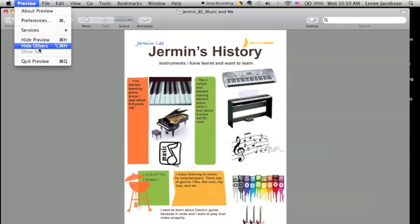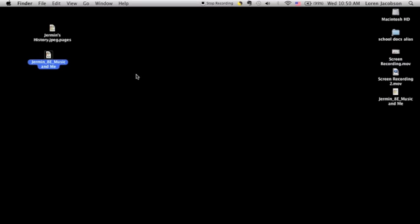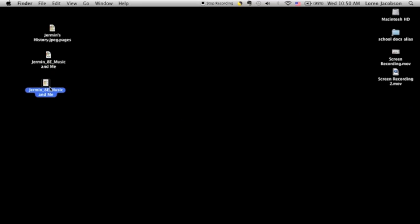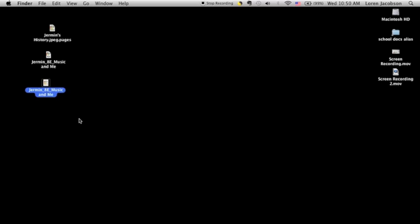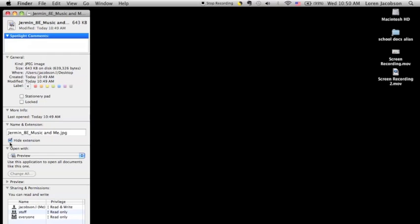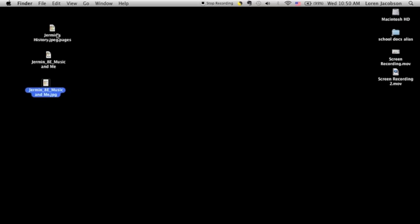If I close Preview and get a look at my desktop where I've been saving these documents, here is my JPEG file. So I have a Pages document, a PDF, and a JPEG. The extensions are hiding, so I'm just turning the extensions back on so you can see that that is in fact a JPEG. And that's all.